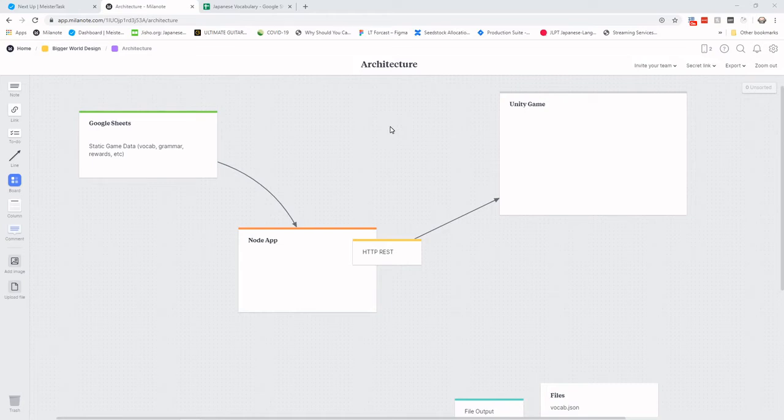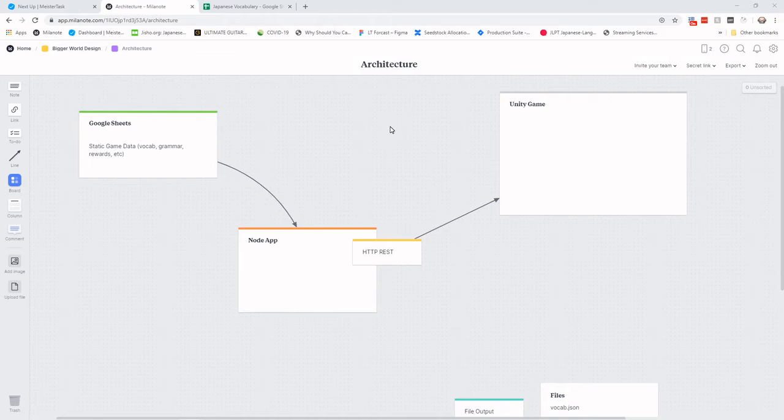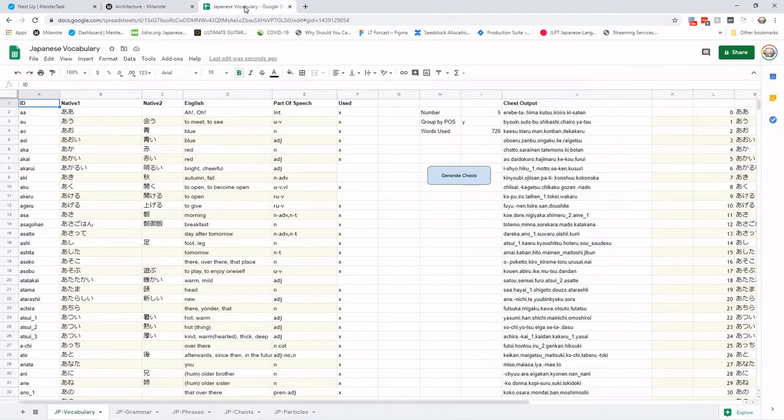I'm building it in Unity, writing it all in C sharp. But also, I have to manage a lot of data with this. Games have an environment, characters, graphics, and gameplay. But obviously, with language learning, you have a lot of data, such as the vocabulary.